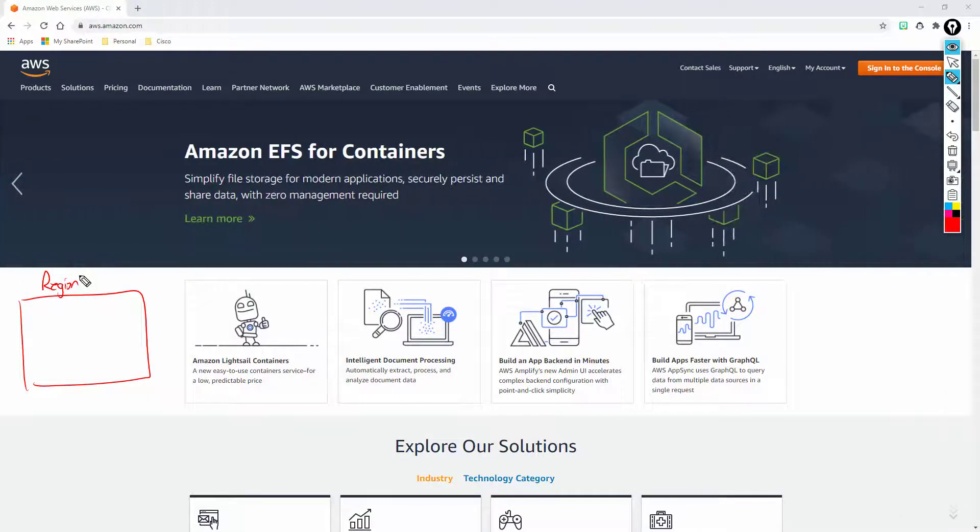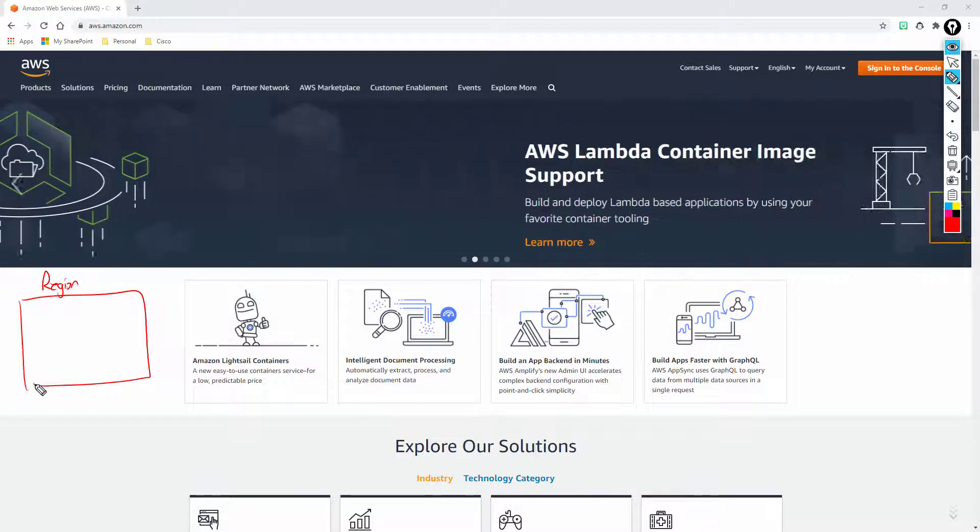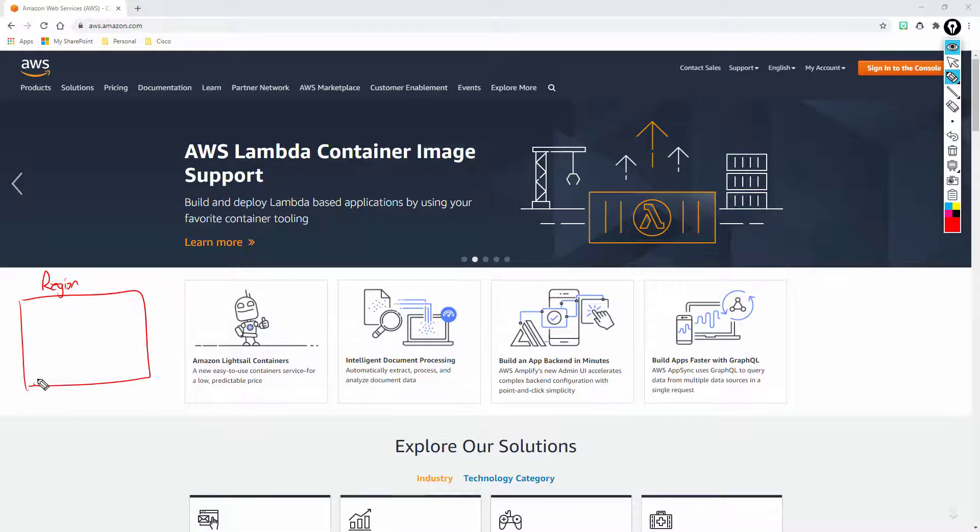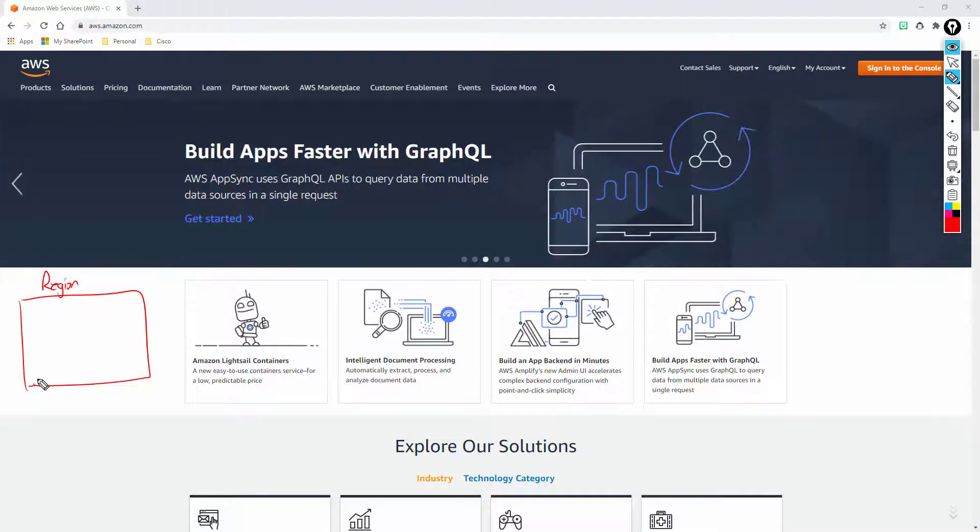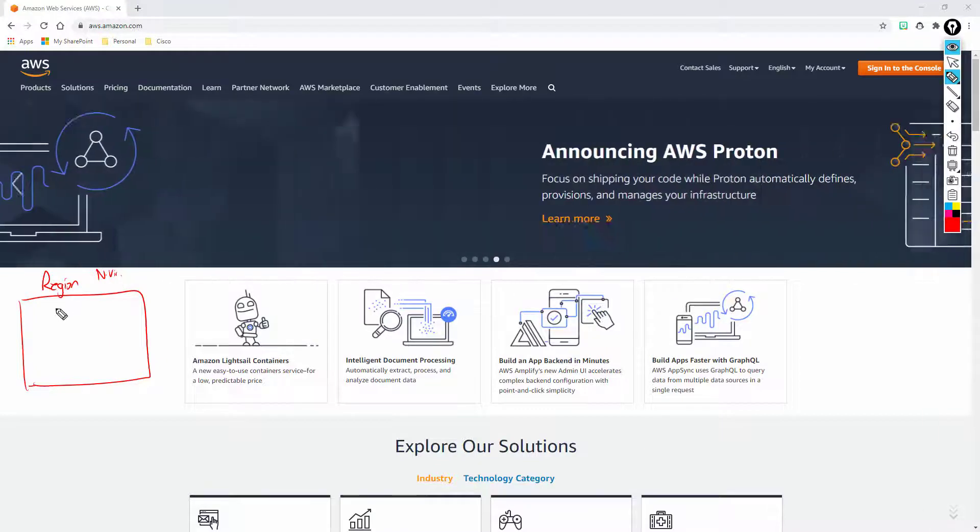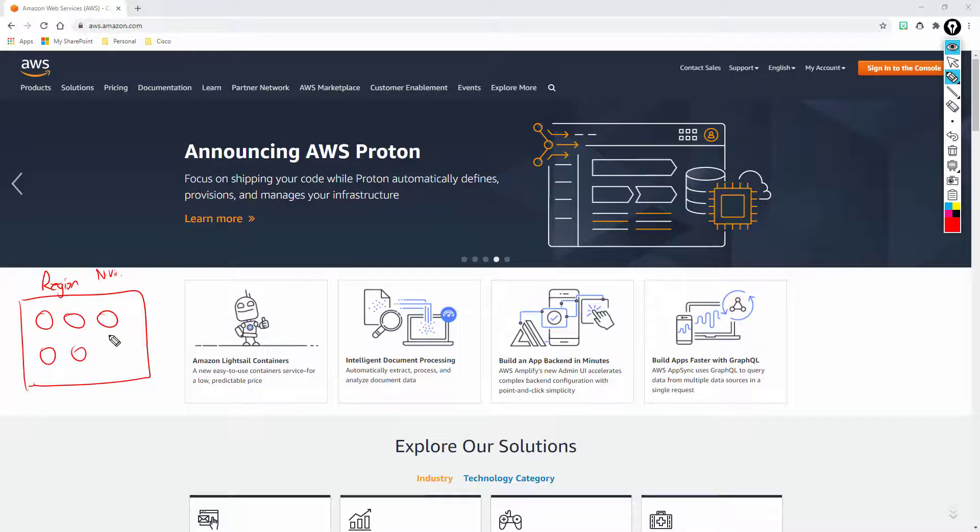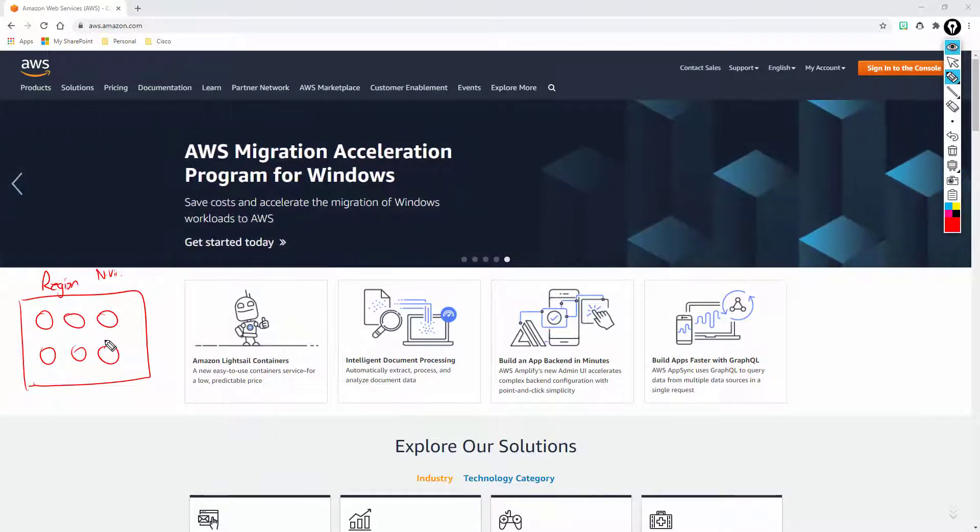Now these regions are not necessarily a specific data center. What they've done is they've said okay, we're going to pick a geographical location where we can have a cluster of data centers. So let's just say that this region is Northern Virginia. In Northern Virginia there may be multiple data centers that are spread across the Northern Virginia geographical area.